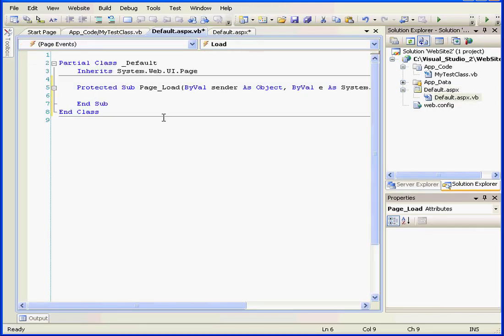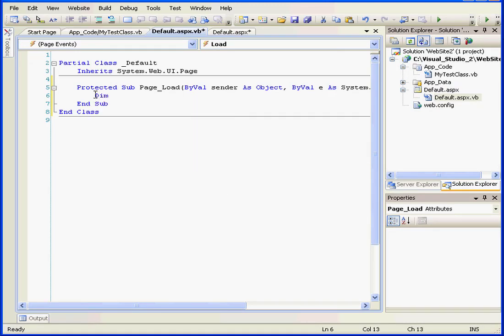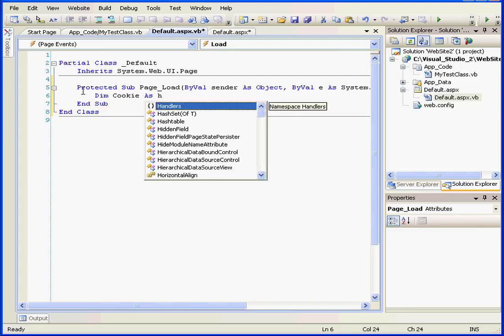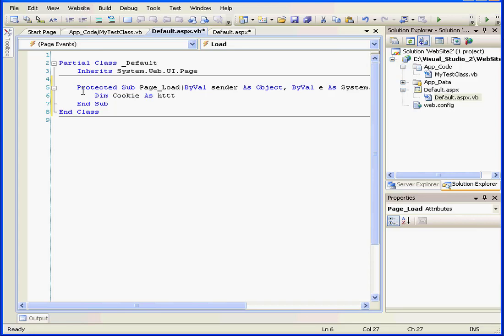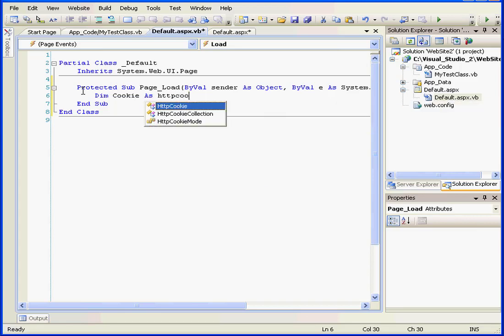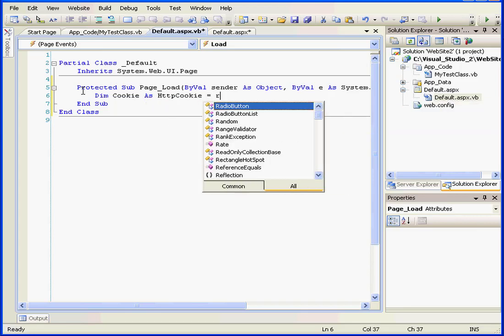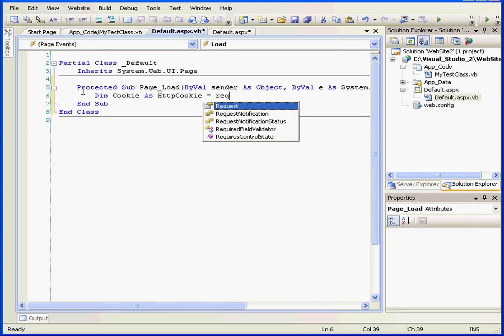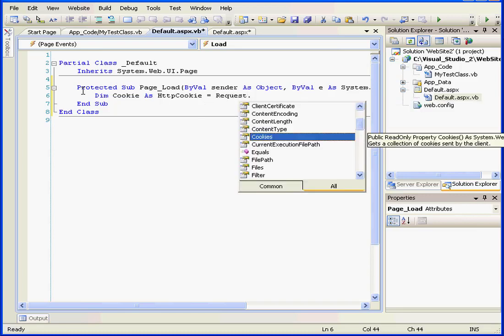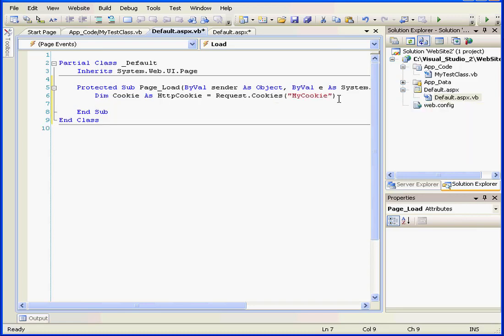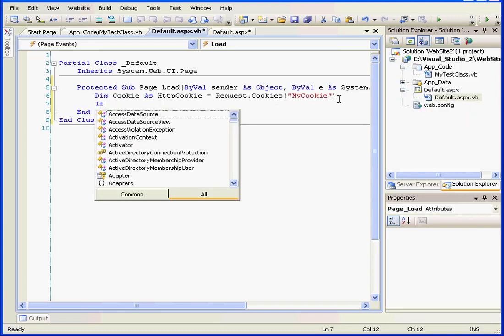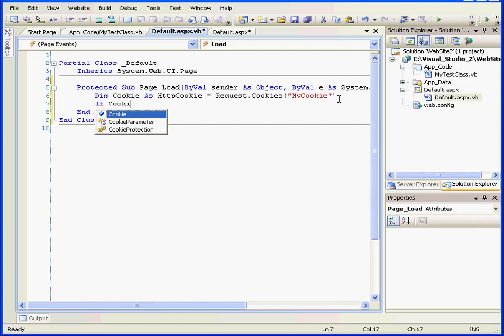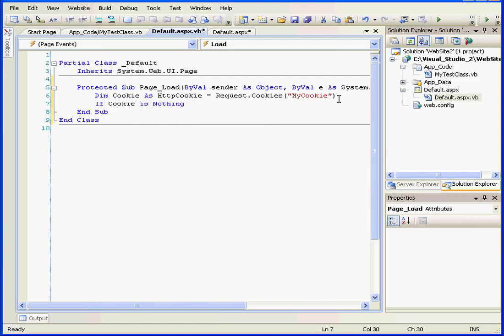Let's double-click on some empty space, and first, let's create a cookie object. DimCookie as httpCookie equals request.cookies.myCookie. Next line, if cookie is nothing, then else.